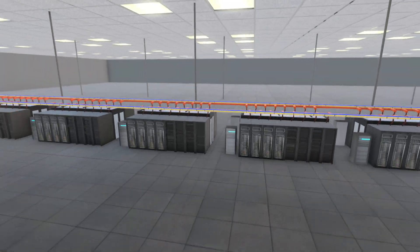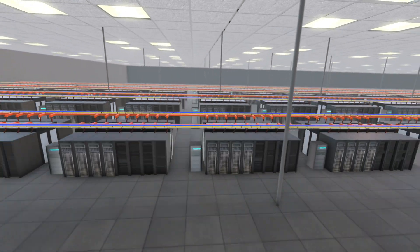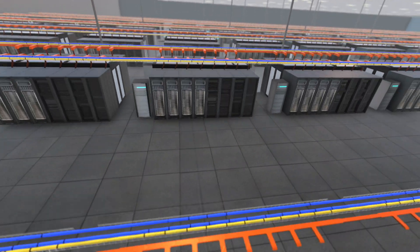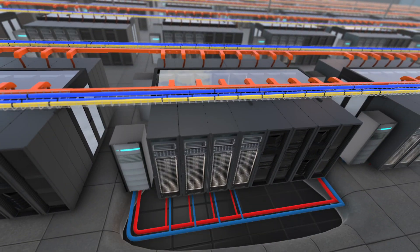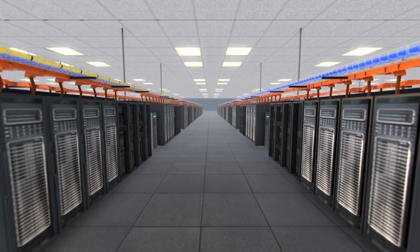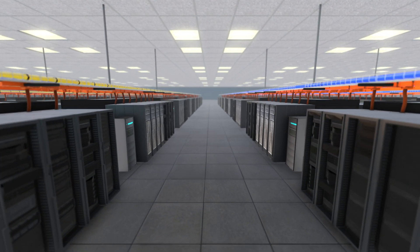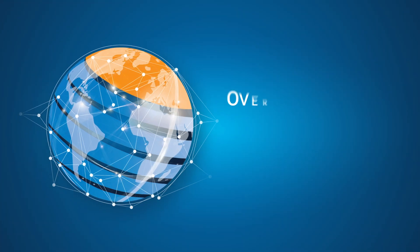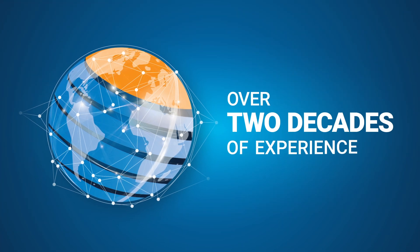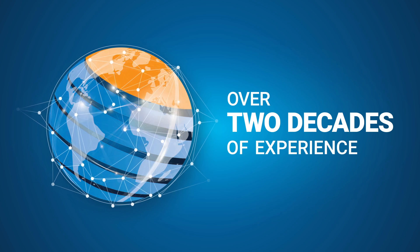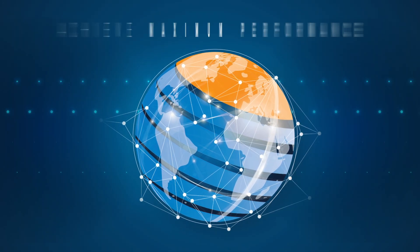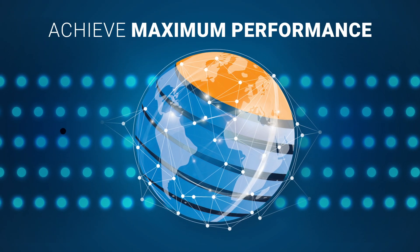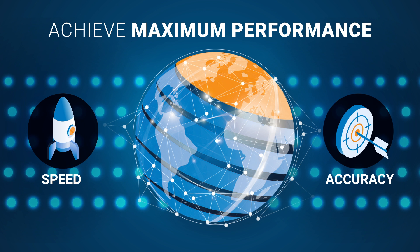To keep pace with today's demand, you need absolute certainty that your data center project will be completed on time and with the highest degree of technical skill and competence. Backed by over two decades of experience, CompuDynamics is a one-of-a-kind partner that can help you achieve maximum performance with speed and accuracy.